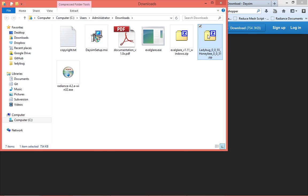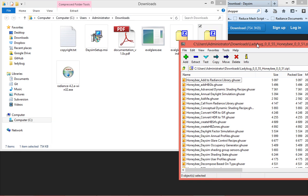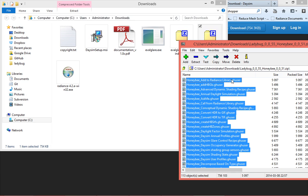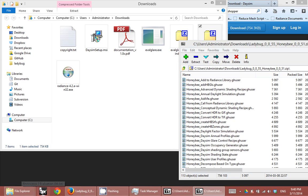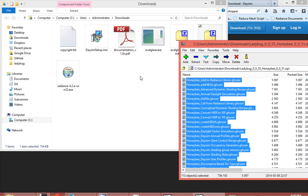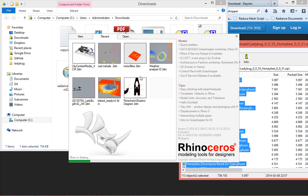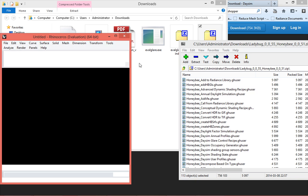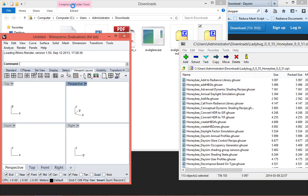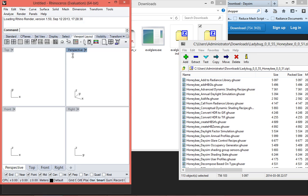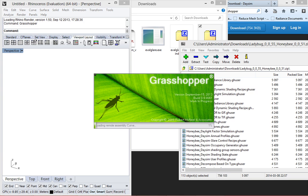So again if I go to the folder, I have Ladybug and Honeybee. So if you open this zip file, there are a bunch of user objects. Like 113 different user objects. So all you need is actually grab this user objects into Grasshopper Canvas. But before doing that, if you have an old version of Ladybug or Honeybee installed, you should remove that. You should remove the old version. And how to do that is, there are different ways you can do it.